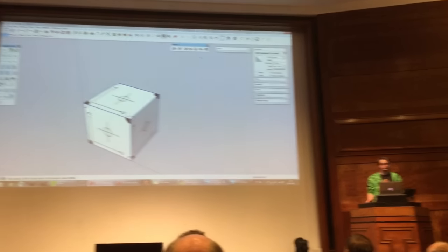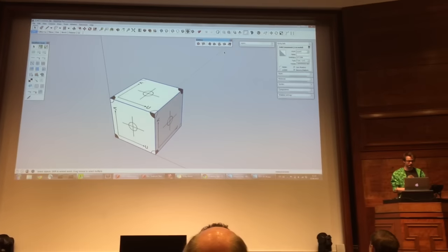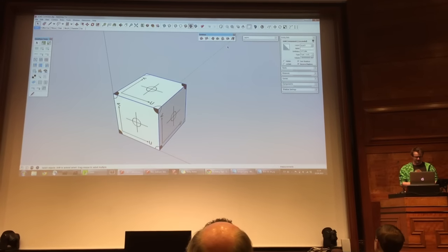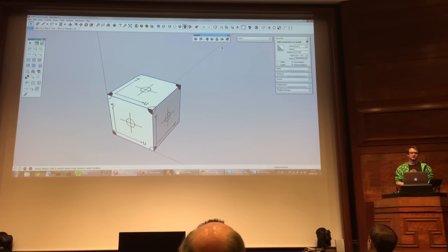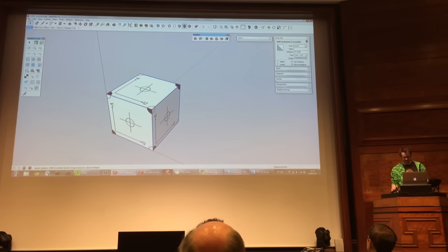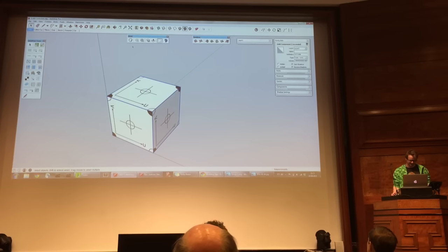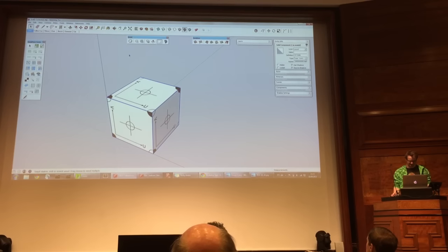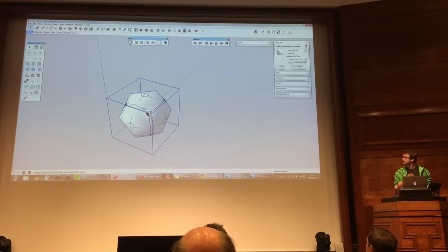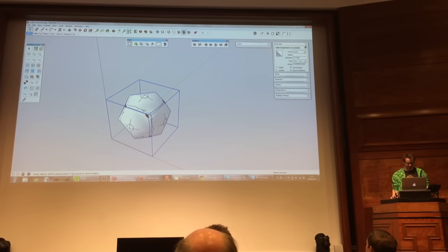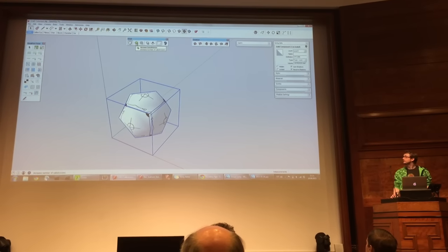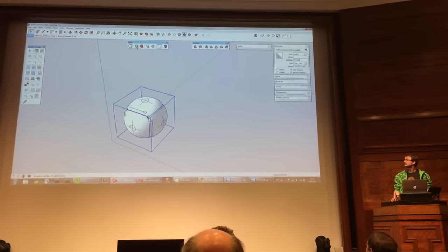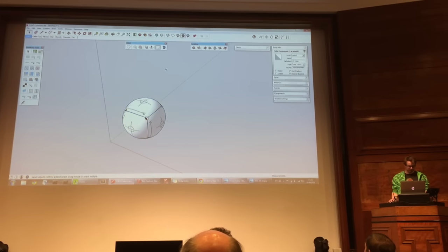Just to simply demonstrate for whoever hasn't actually used subdivision at all — start with a simple box. Bring this one down here, sub-D, and the main button is this one. So you see it creates a weird object. You can increase it until it becomes smooth.